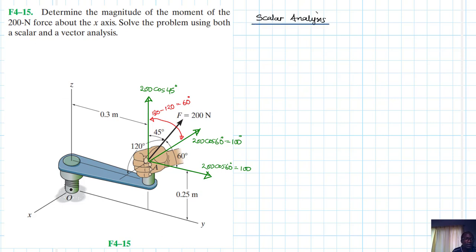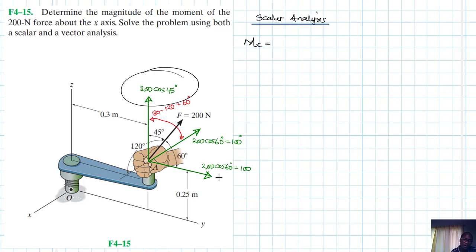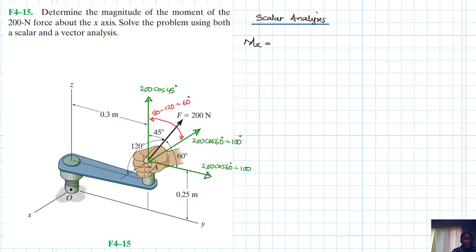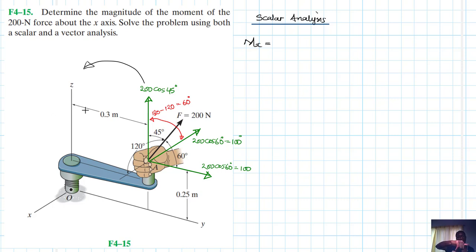For the scalar analysis, the moment about the x-axis: which forces are going to cause moments? Only this one and this one — this one won't because it is parallel. For this one, it is causing a moment in this direction, which is positive using the right-hand rule. The thumb direction of the moment is moving in that direction.